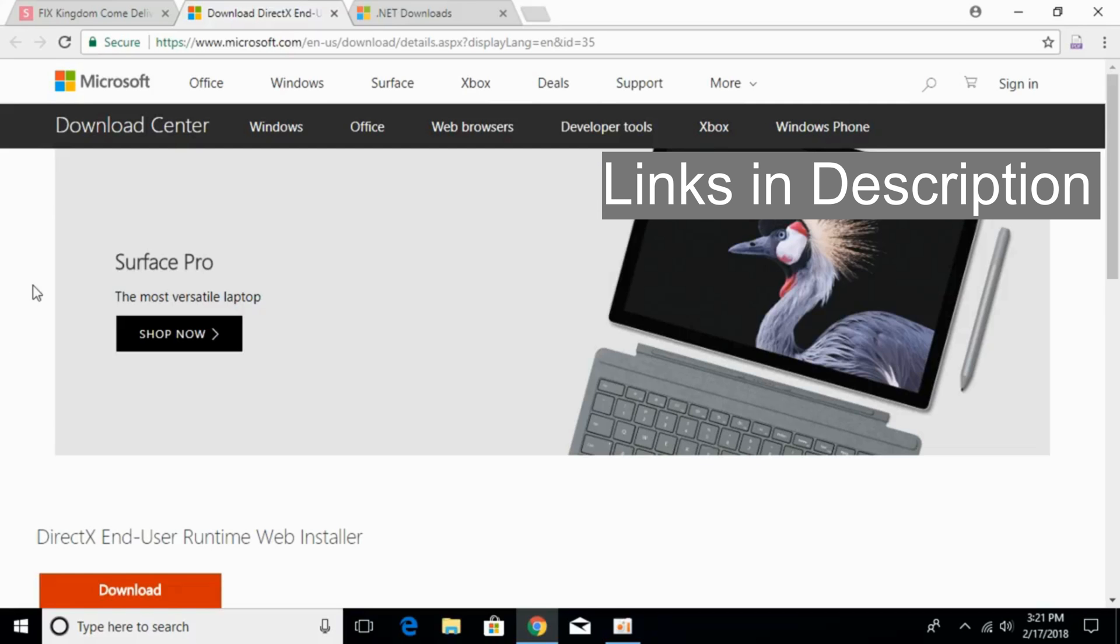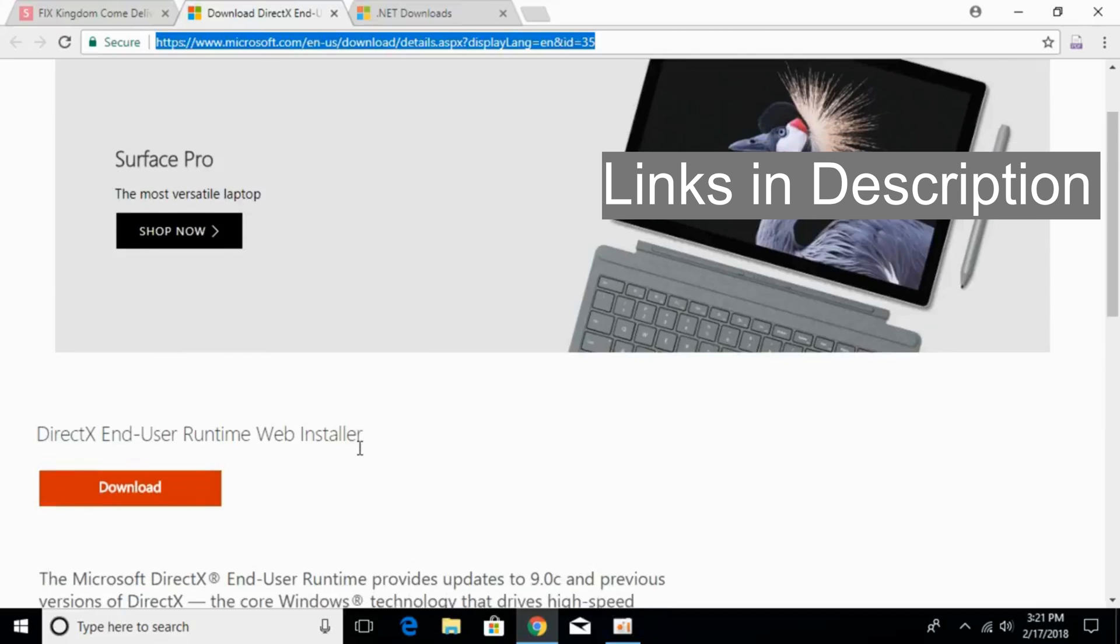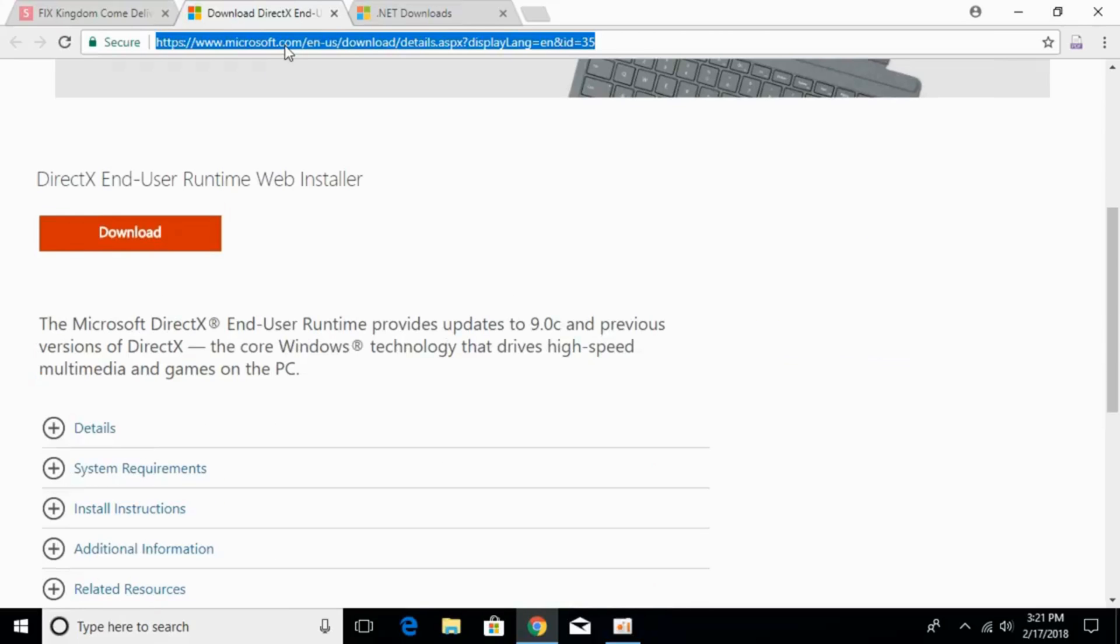There will be a link to this page that says DirectX End User Runtime Web Installer. It will help you to install the latest version of DirectX. For that, just go and click on this link.